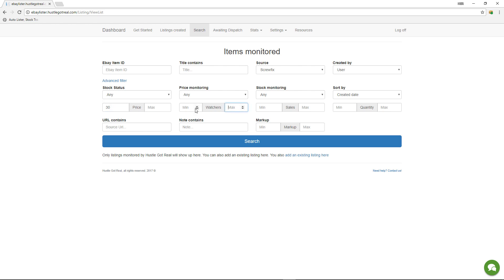They have at least one watcher, they haven't sold yet, and the quantity is just one, exactly one.